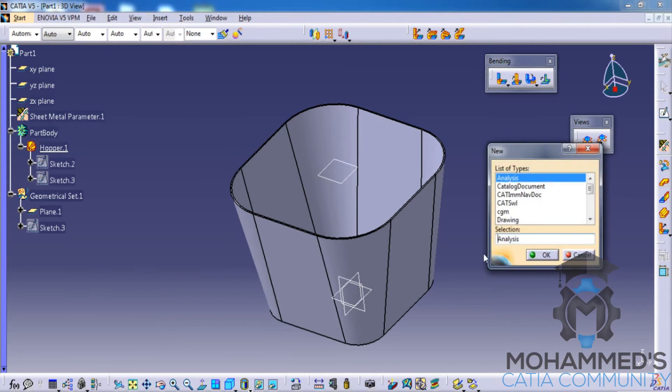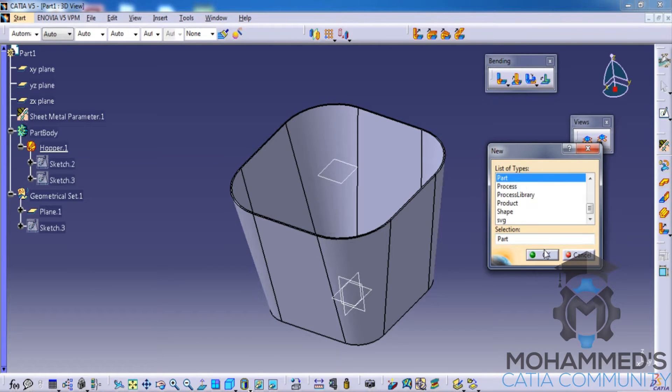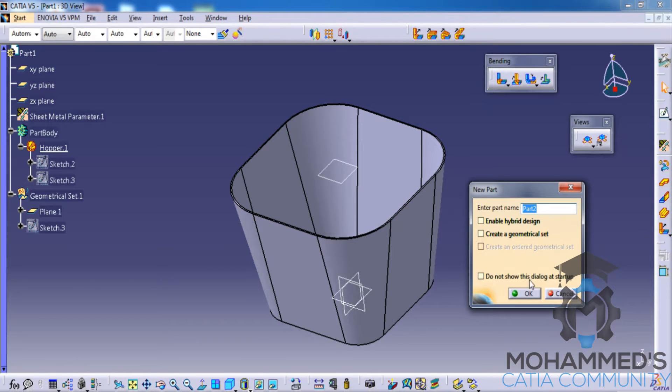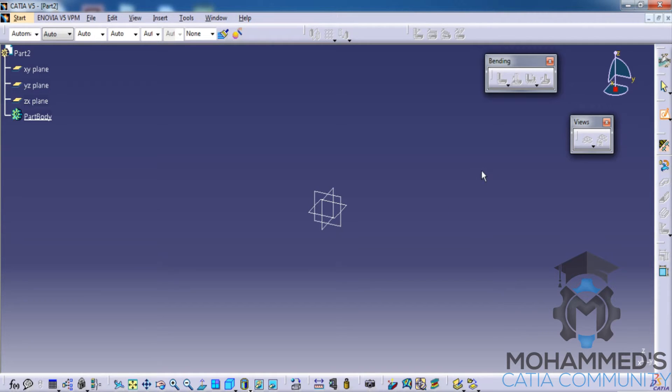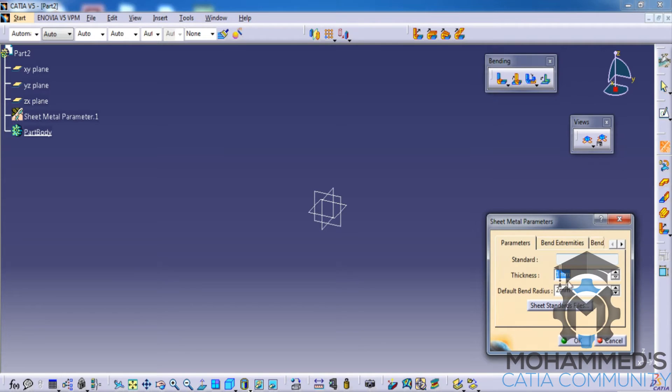To do that, let's firstly open up a part design workbench and then select the sketch. Before that, let's firstly set the sheet metal parameters. Whatever is there in the default will do for this tutorial, click on OK.